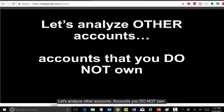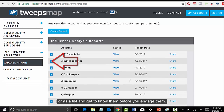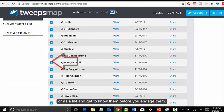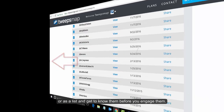Let's analyze other accounts — accounts that you do not own. Looking to work with influencers and partners? Want to know your competitors? You can analyze them here individually or as a list and get to know them before you engage them.